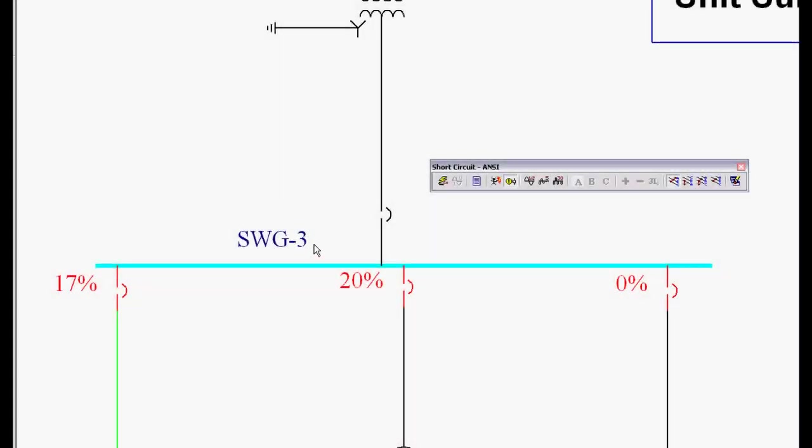So that's how we do our equipment duty verification. Obviously we don't want to do that interactively one equipment at a time.